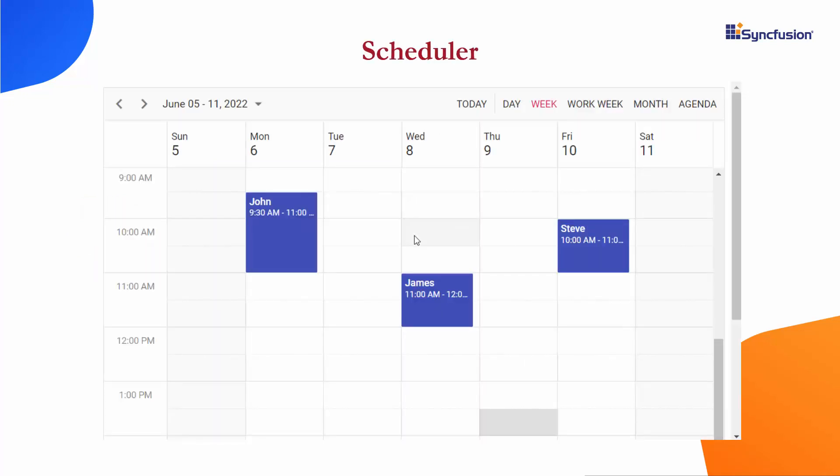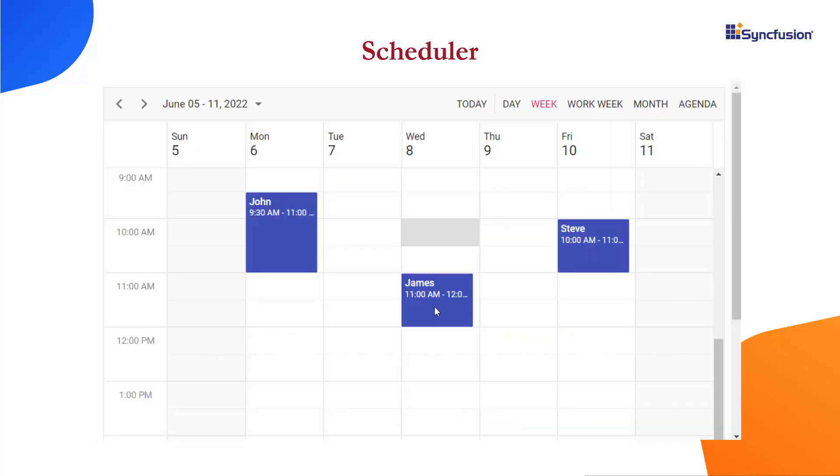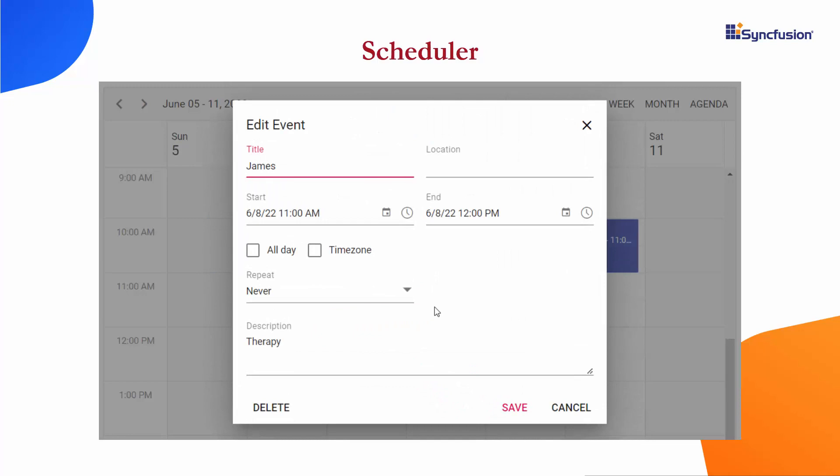I hope everyone is familiar with the default editor window that opens when you double-click the scheduler cells or events. This editor window is used for both adding and editing appointments.